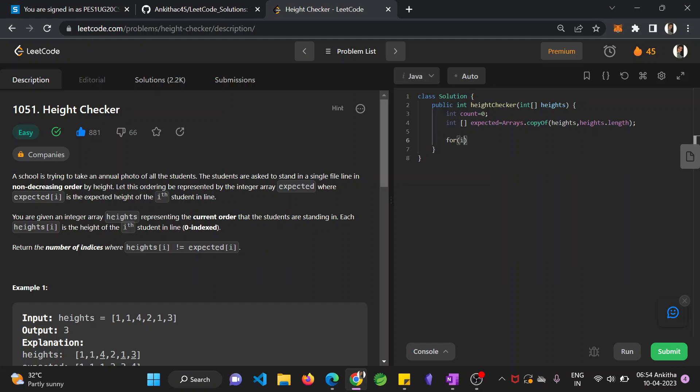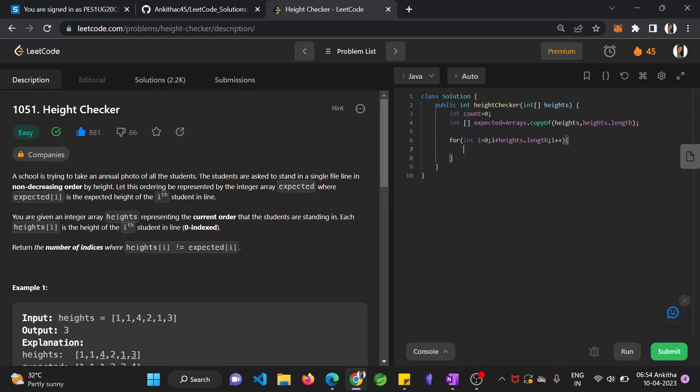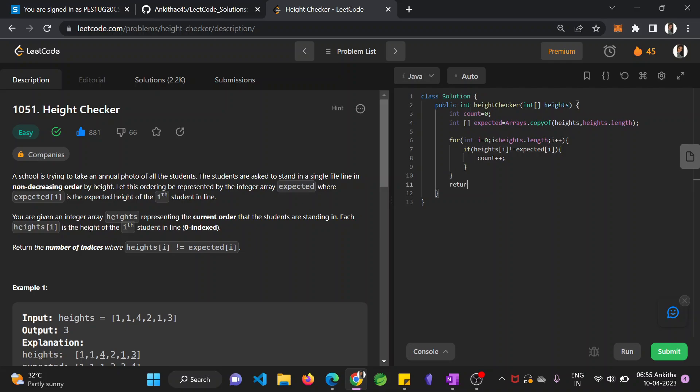Now run the for loop: for i equals 0, i less than heights.length, i++. If heights[i] is not equal to expected[i], if they are not equal, then increment the value of count with count++. Finally, we have to return the count.